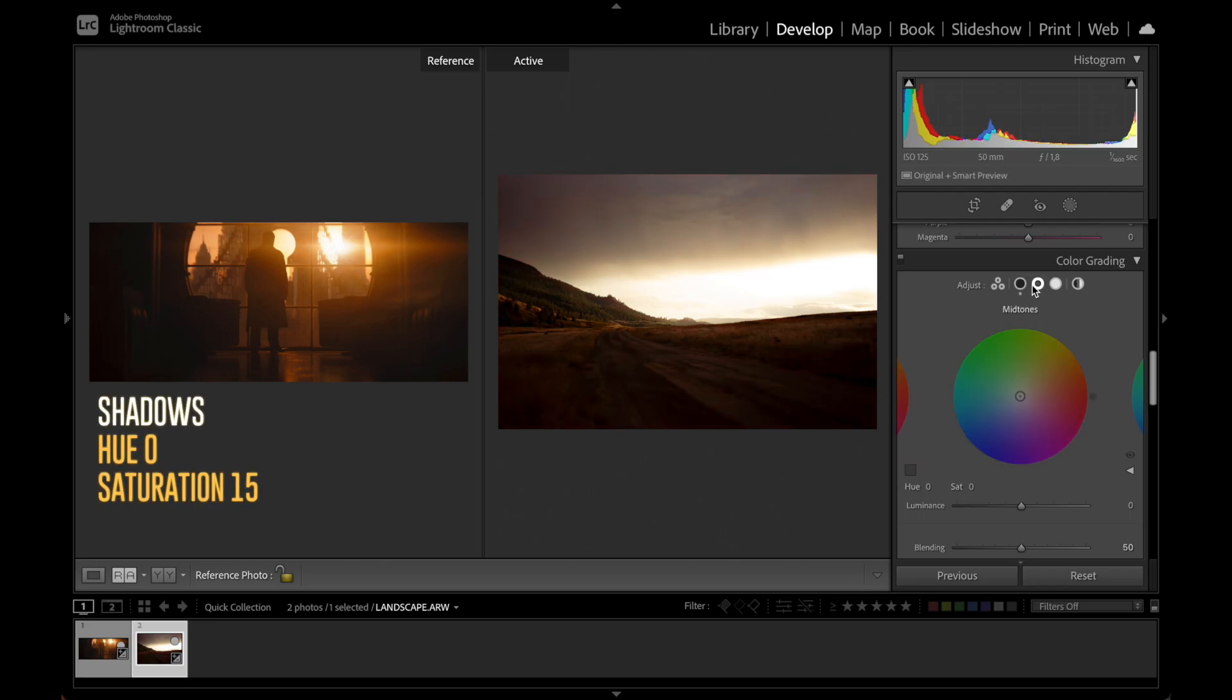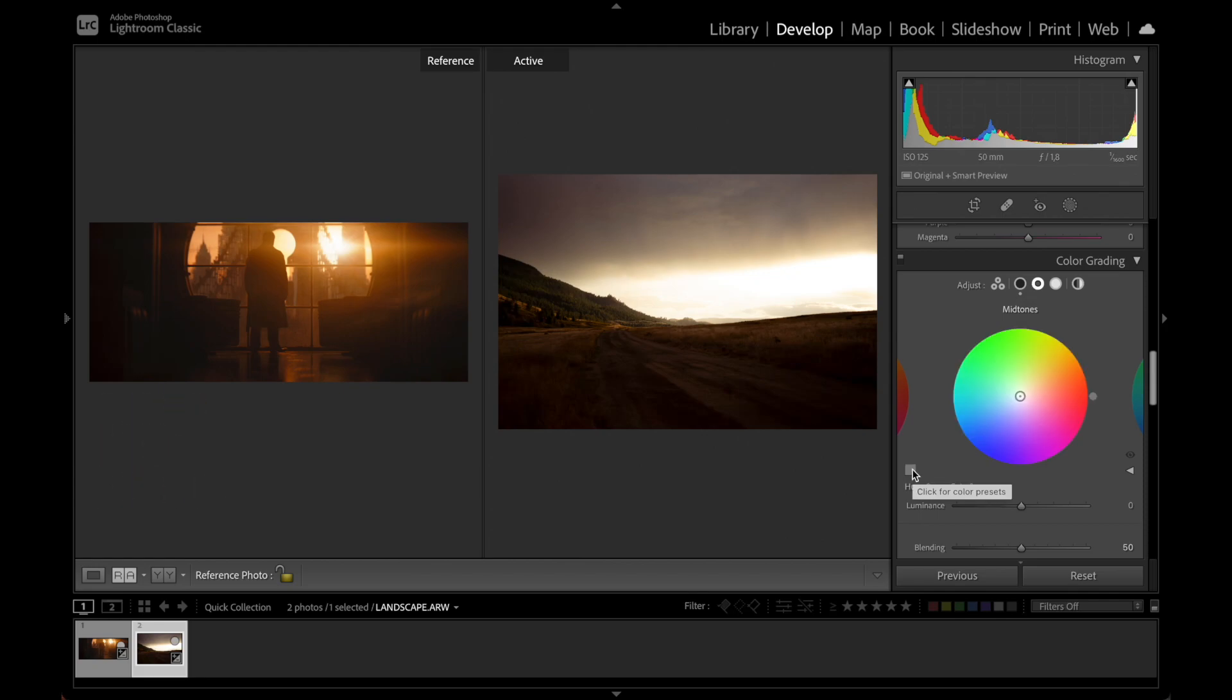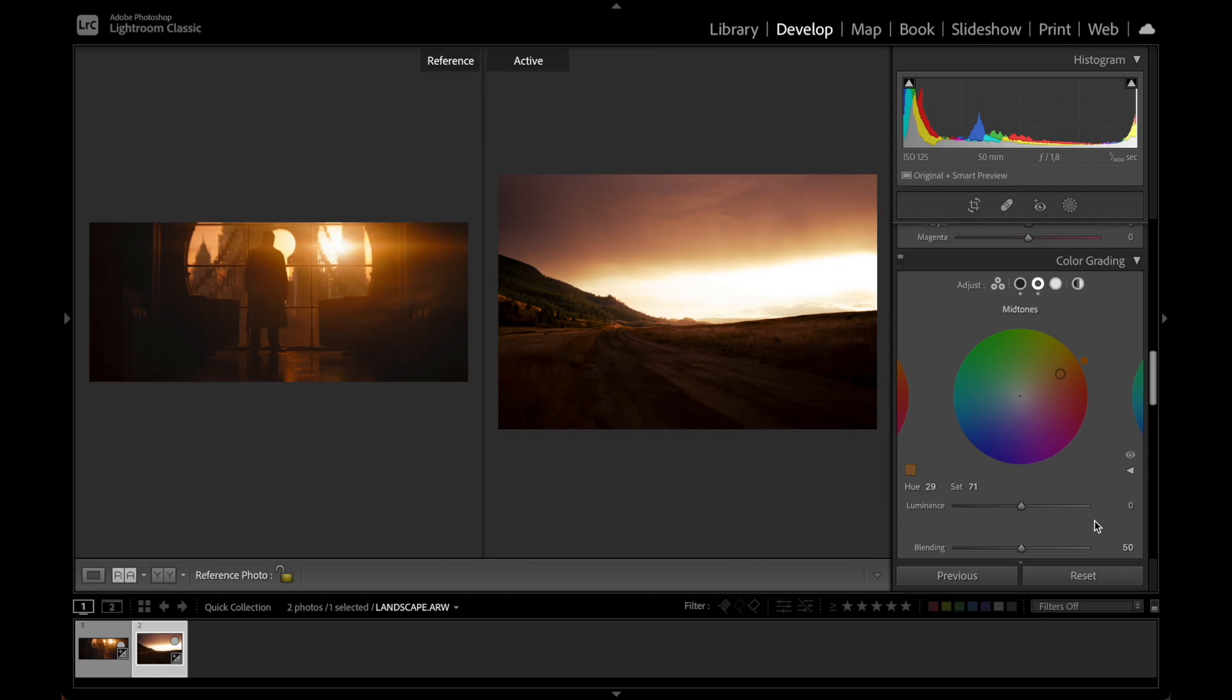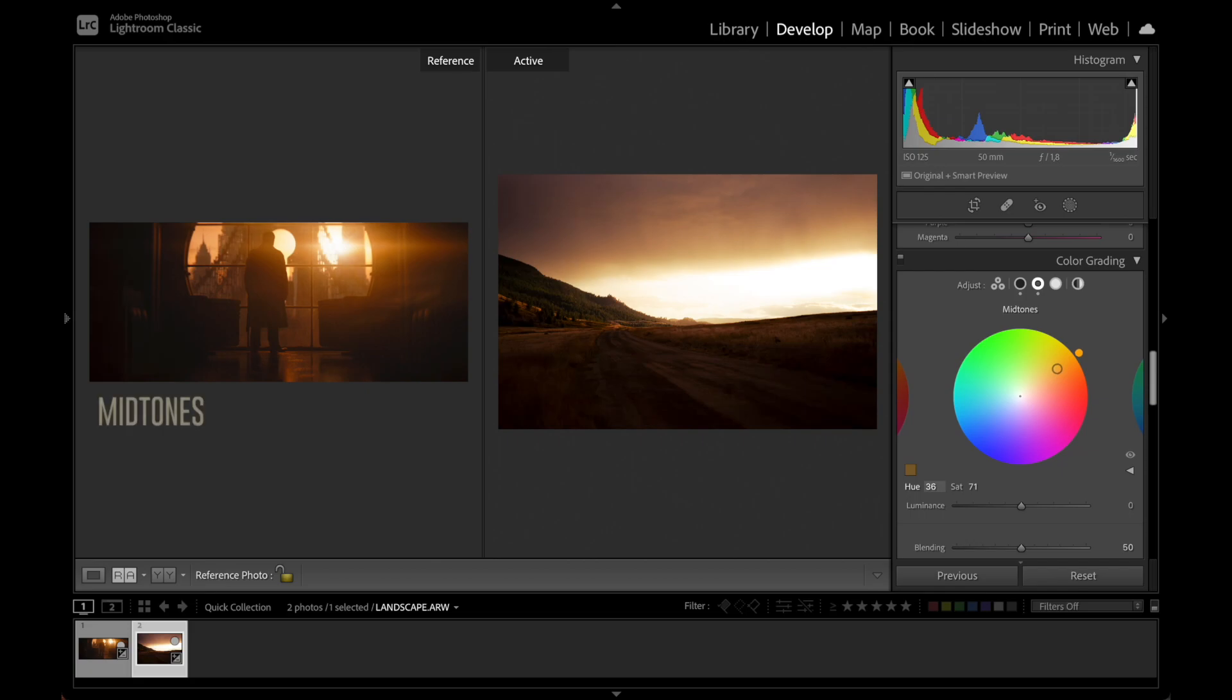Moving over to midtones we're going to do the same thing but now we pick a color here somewhere on the bridge. This gives us a pretty good guess on where in the color wheel we're going to be. We might still have to adjust the hue and the saturation. And in this case I think we want to move it a little bit more towards yellow and also increase the saturation so we get some more color in there.